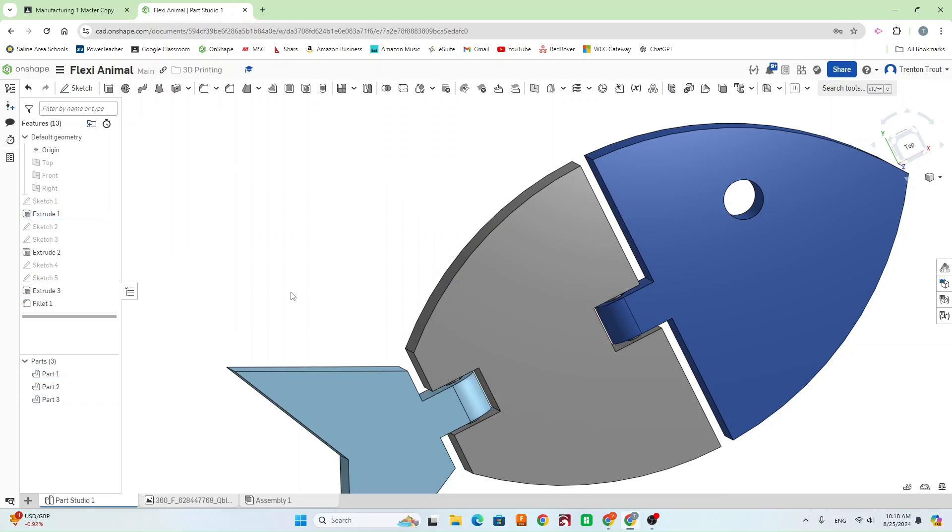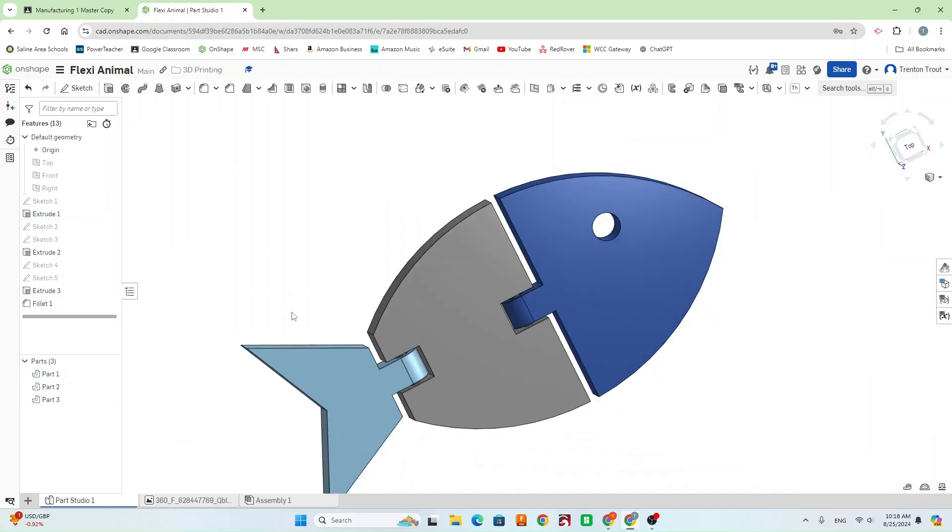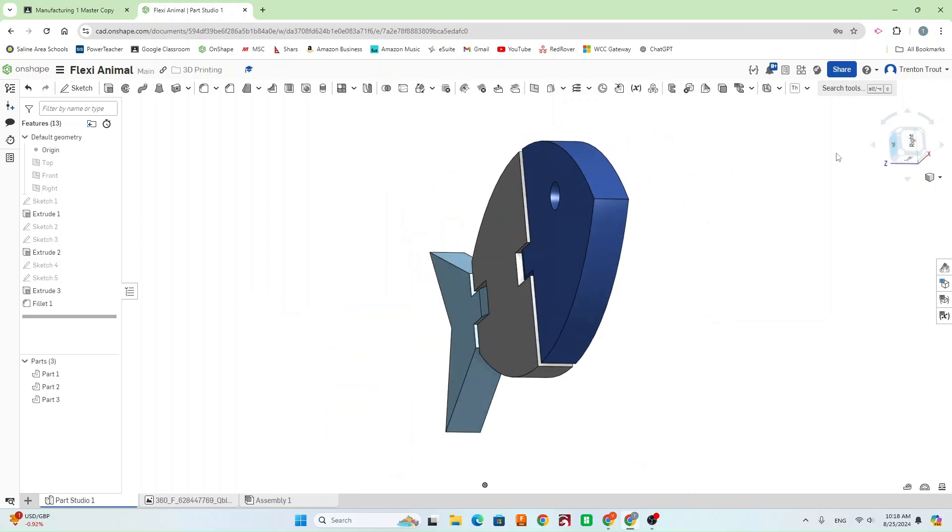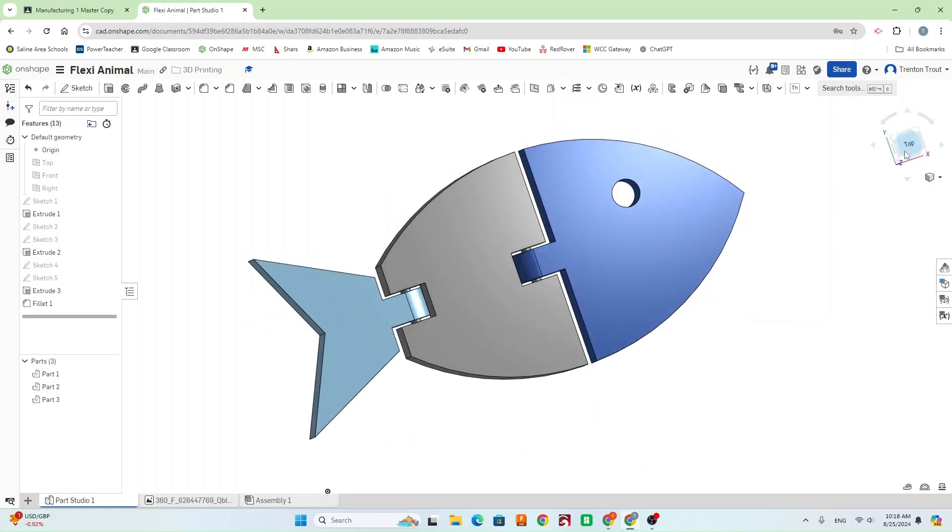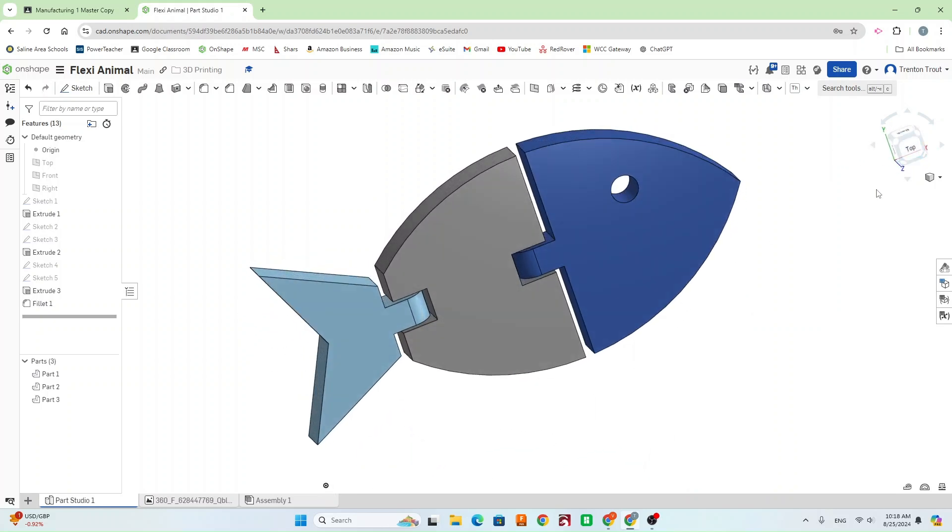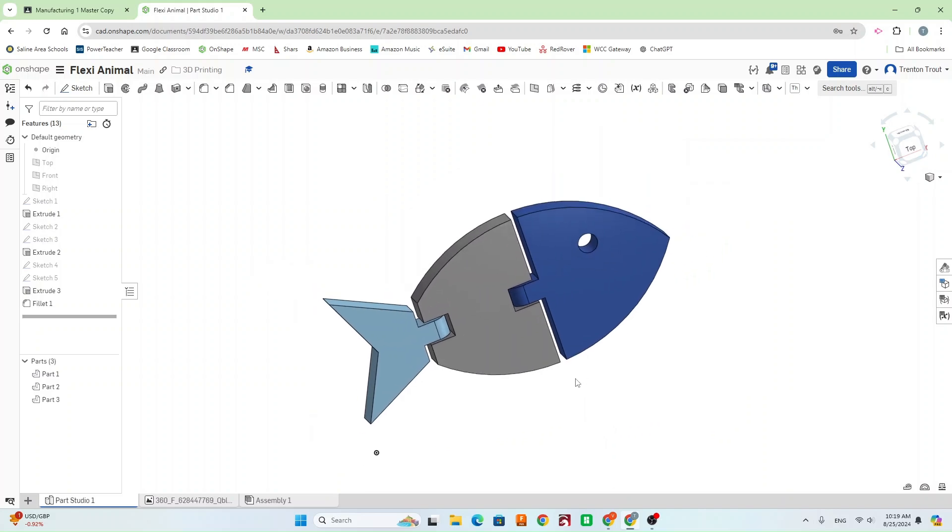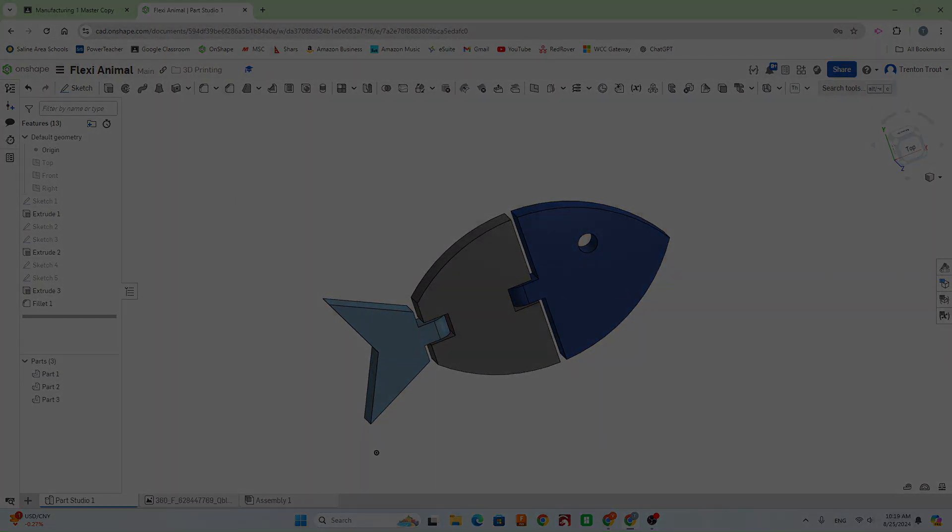Feel free to add any fillets or chamfers to the edges as you see fit. And then you'll follow the video to bring it into Bamboo Studio. Slice it and print it on one of the A1 minis. So, that's how you're going to make the flexible animal. Thank you. Bye.